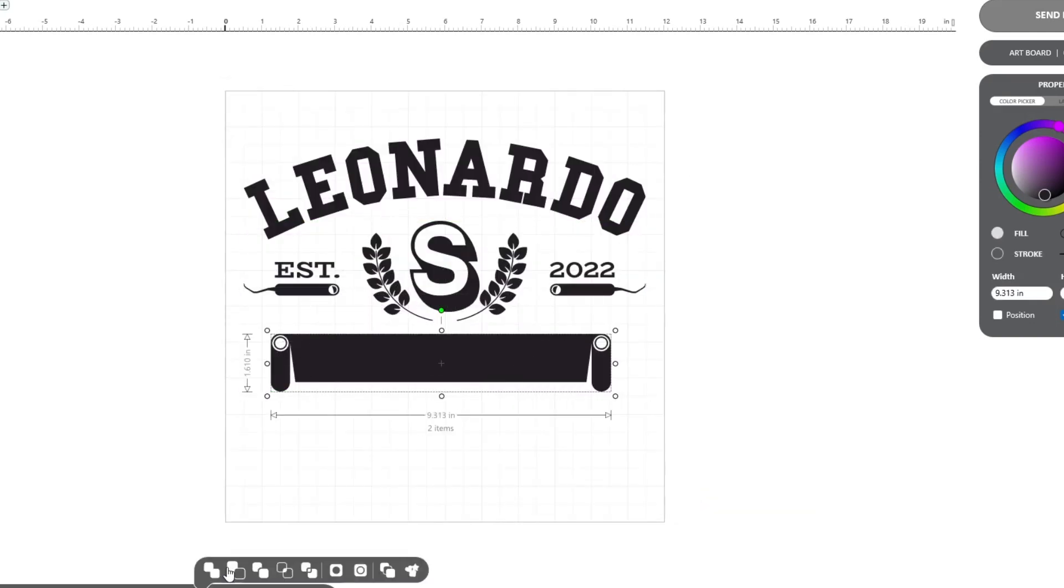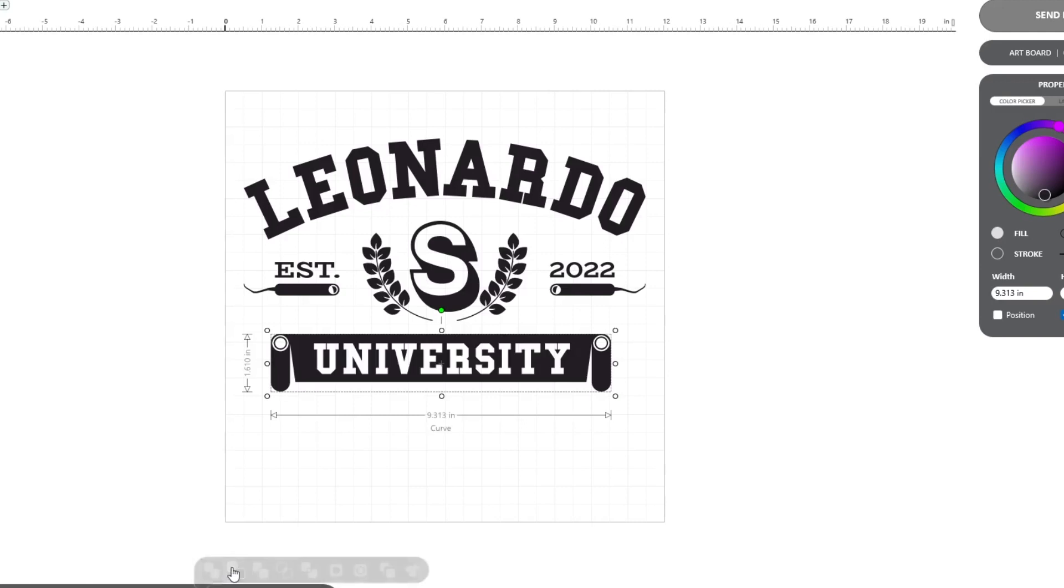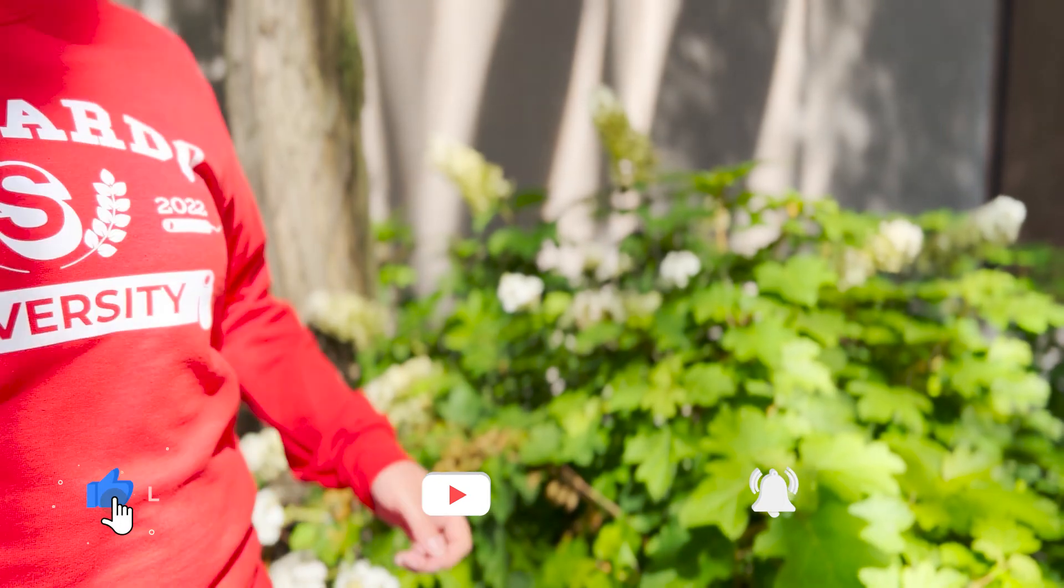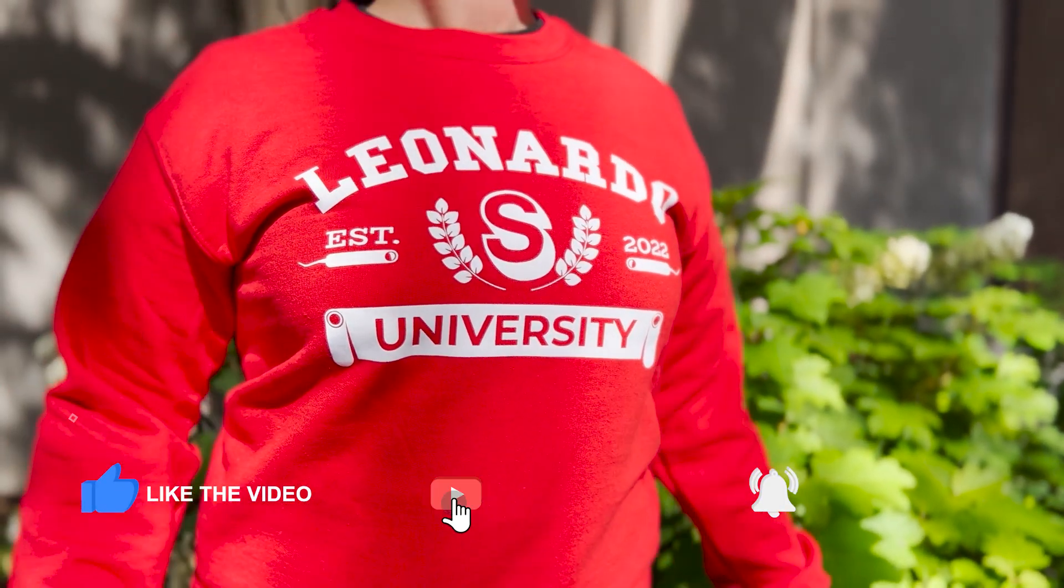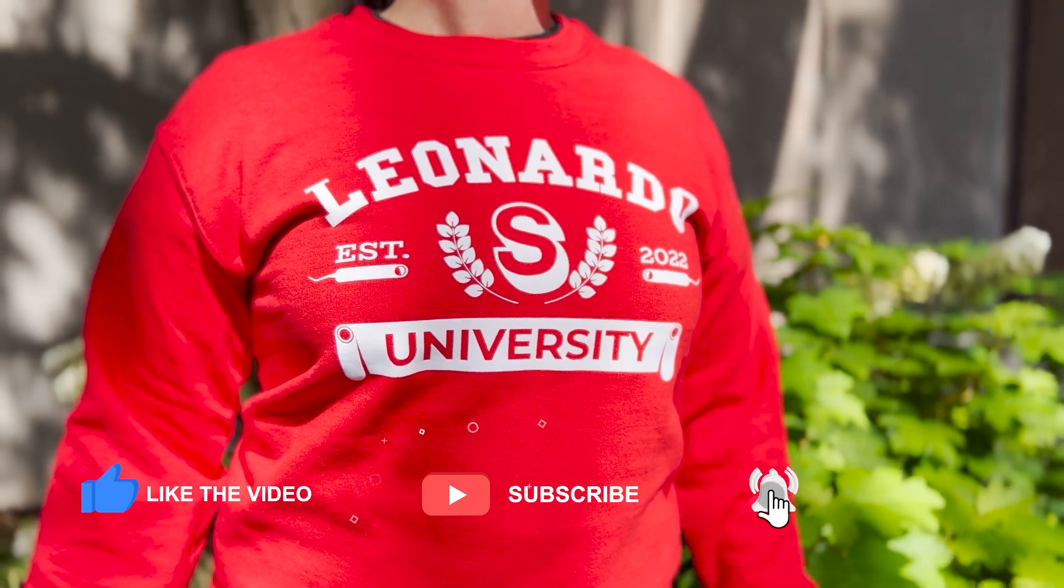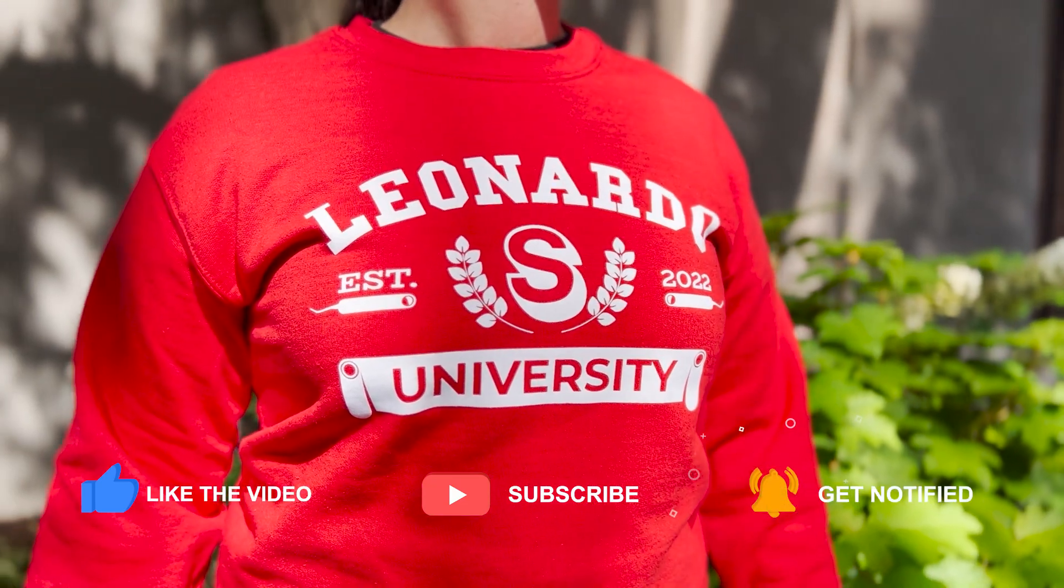To learn more about this and other features available, check out our tutorial videos available on YouTube and within the Leonardo Tutorial tab.